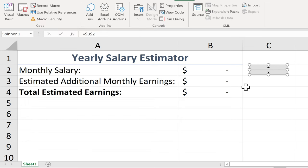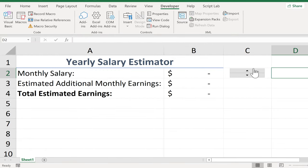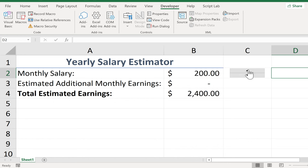Let's try it out. In order to click and make this work, I have to first click away from it — those handles disappear from the Form Control. Now I can click the up arrow, and the monthly salary goes up by 100. Click again, it goes up by 200. Click down, it goes down by 100. Watch what happens if I click and hold the button — it just goes up very rapidly.